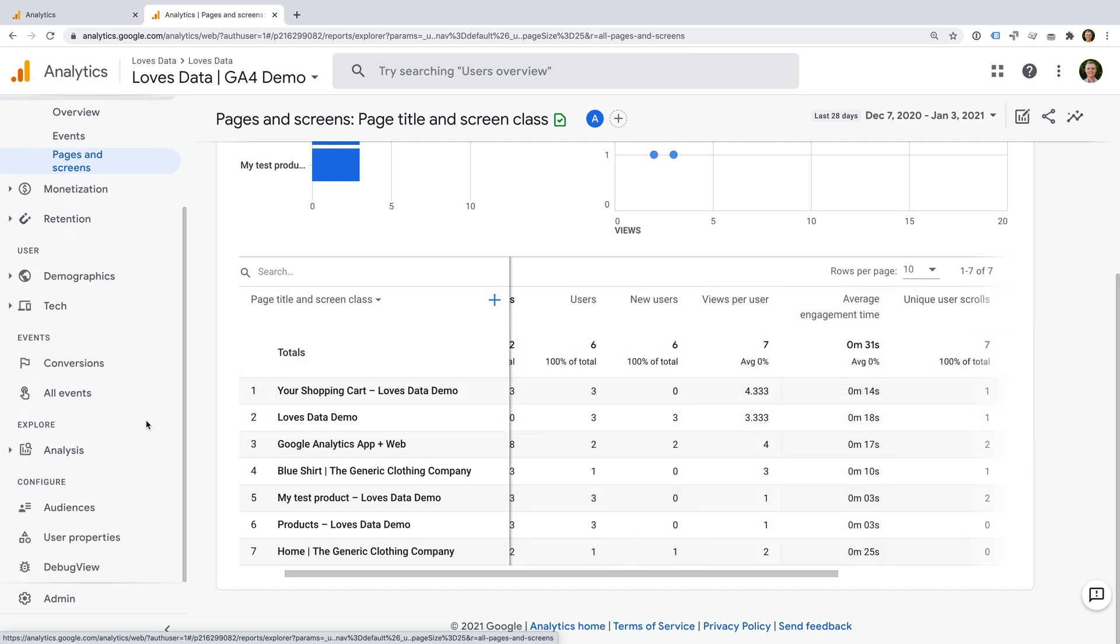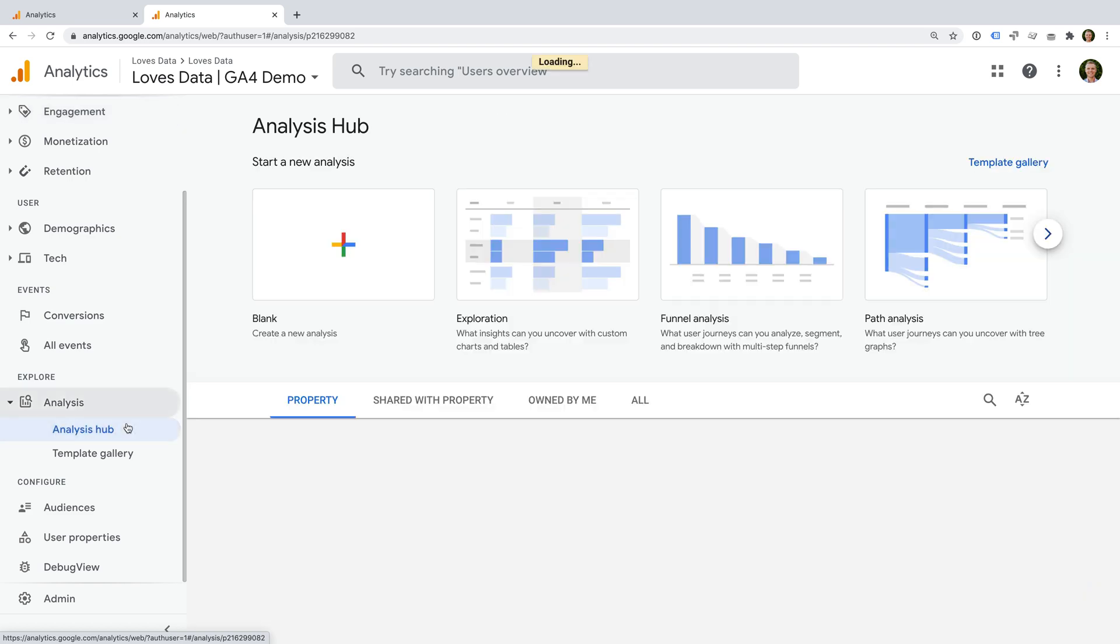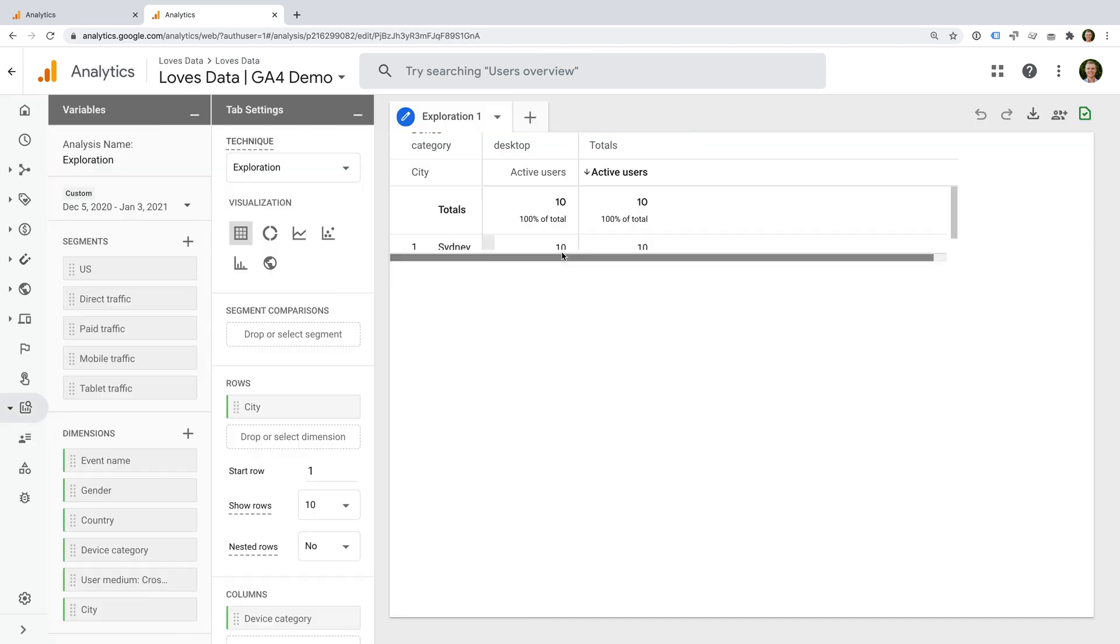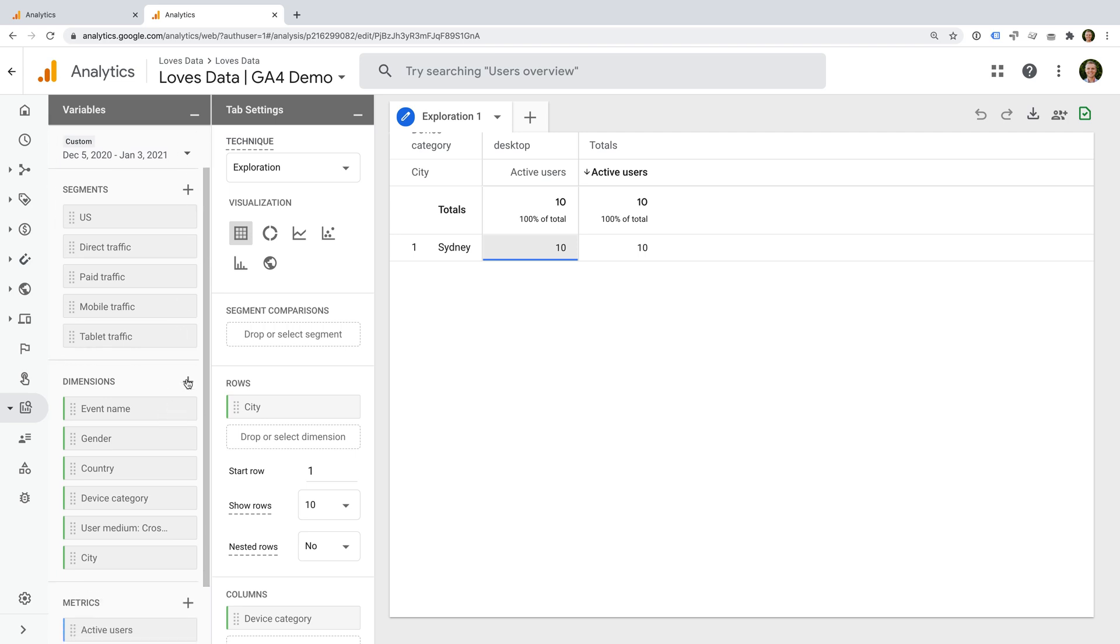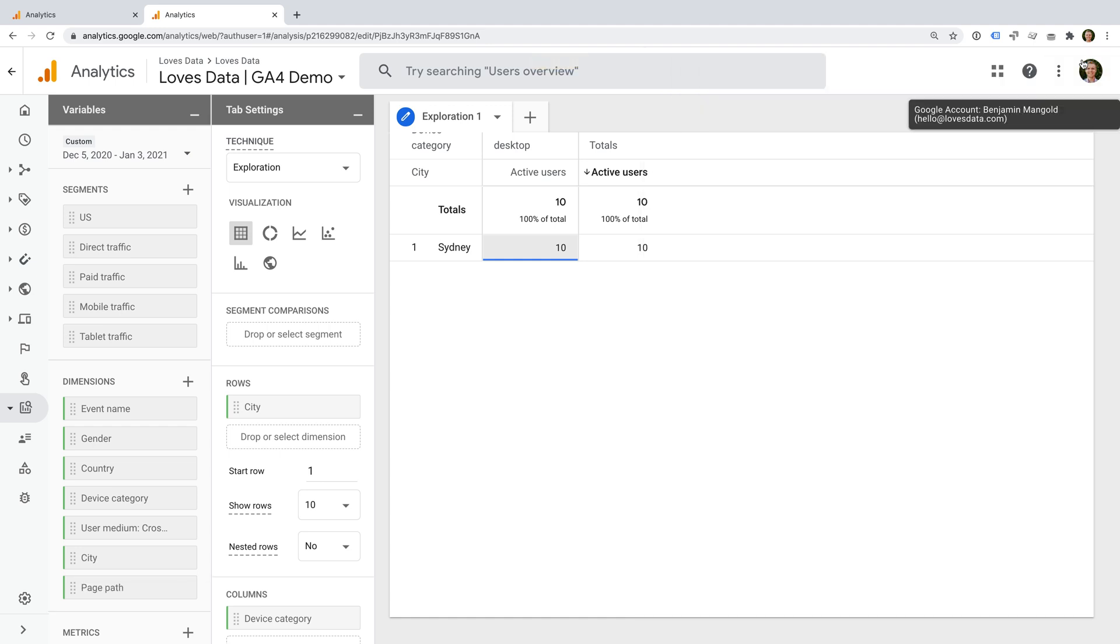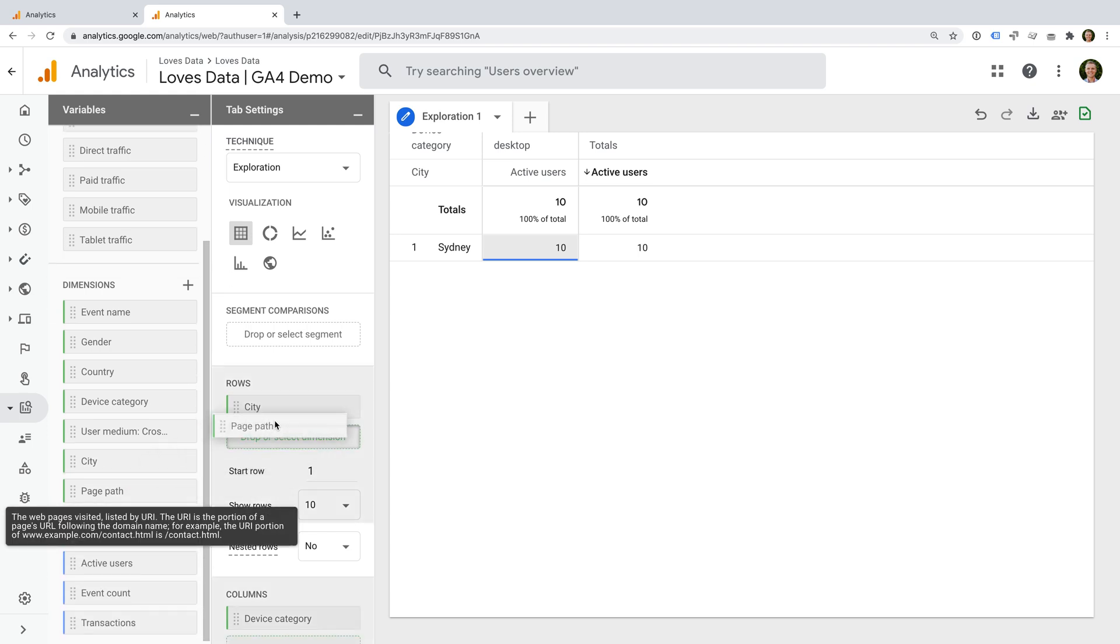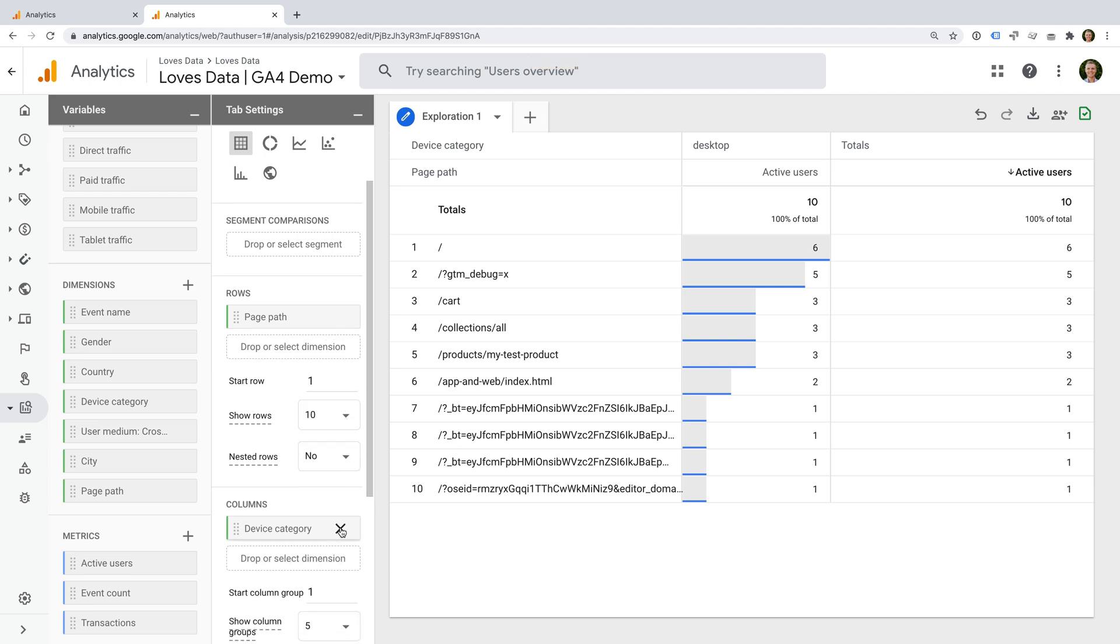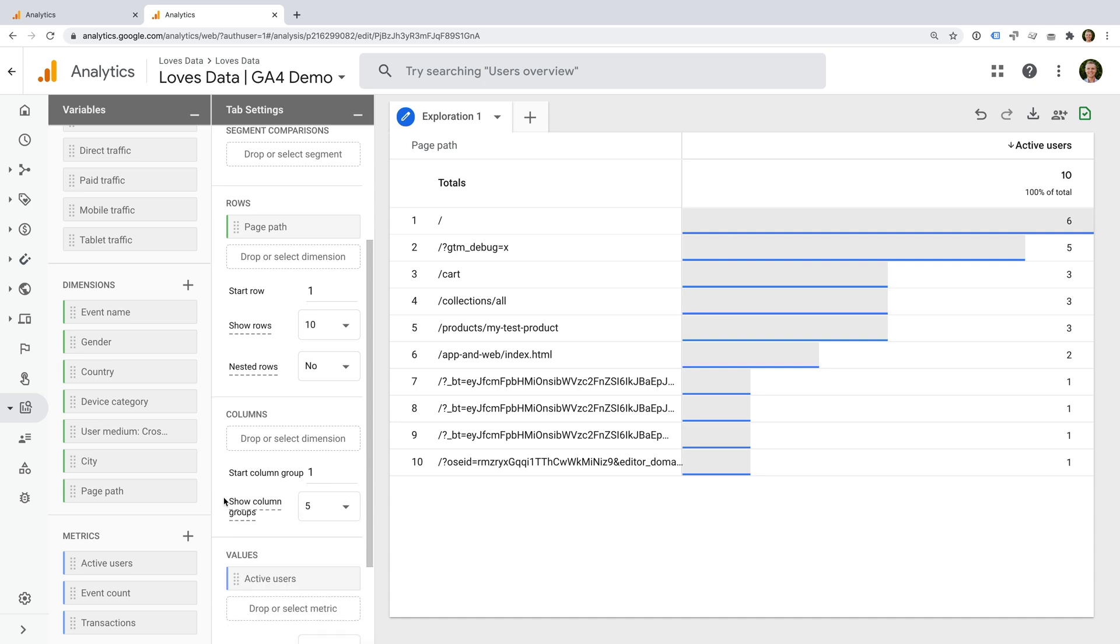I'm going to name the report engagement. Now we need to click the plus sign next to dimensions, and I'm going to enable page path. However, you could also create your report using page title. And then I'm going to click apply. This lets us use the dimension in our report. Now we can select page path and drag it to replace the default dimension under rows. I'm going to remove the dimension under columns because I want a simple table for this report.